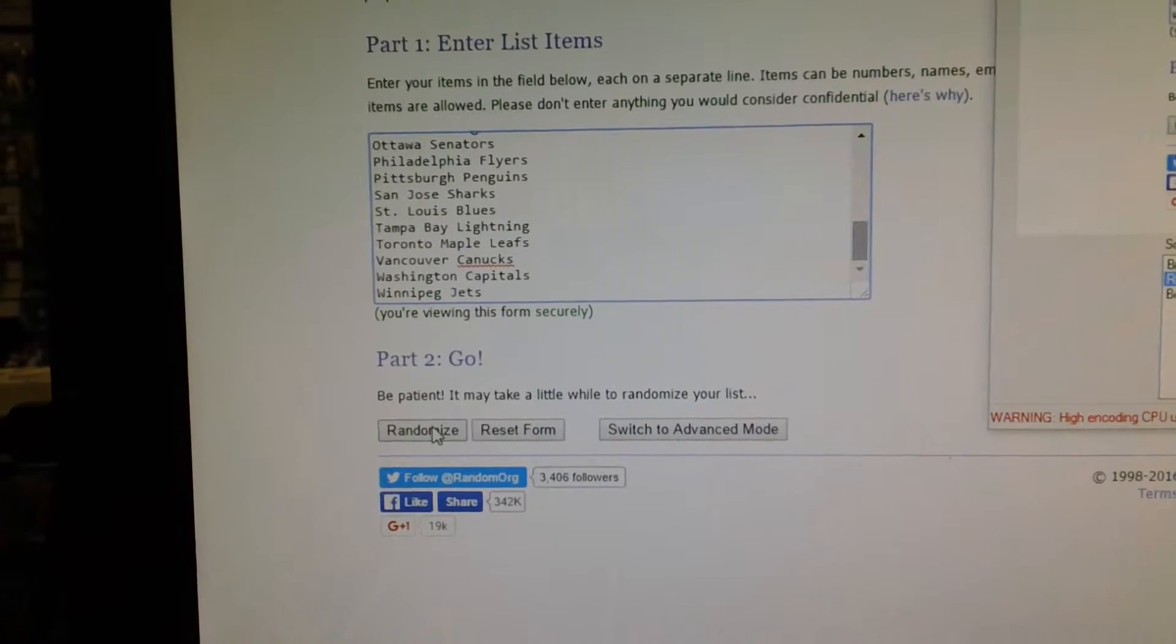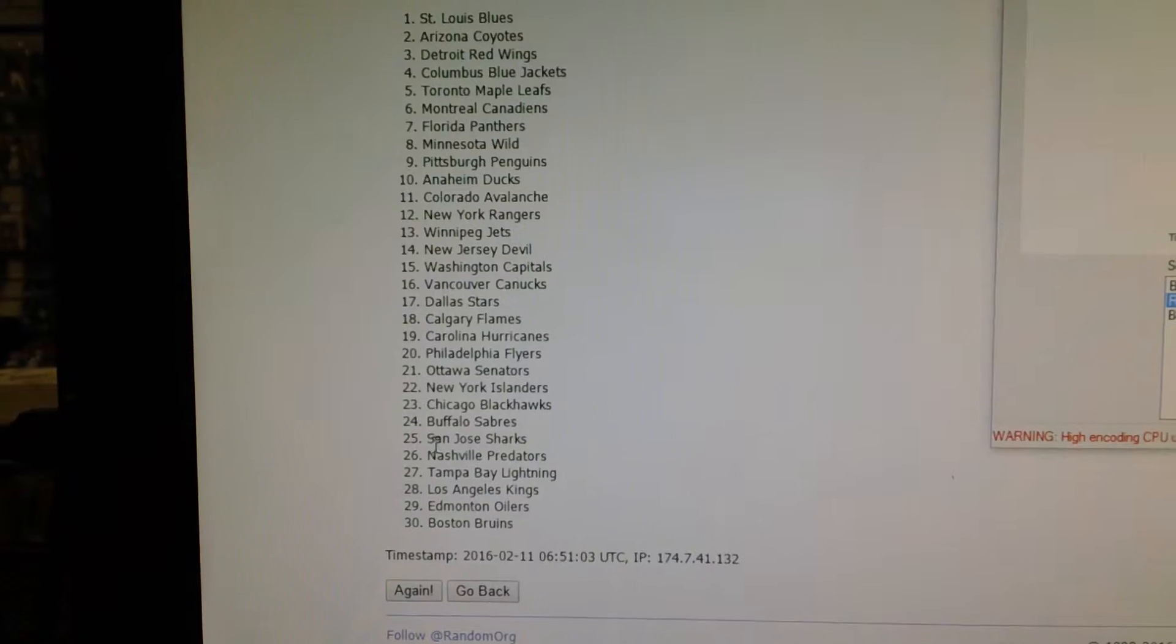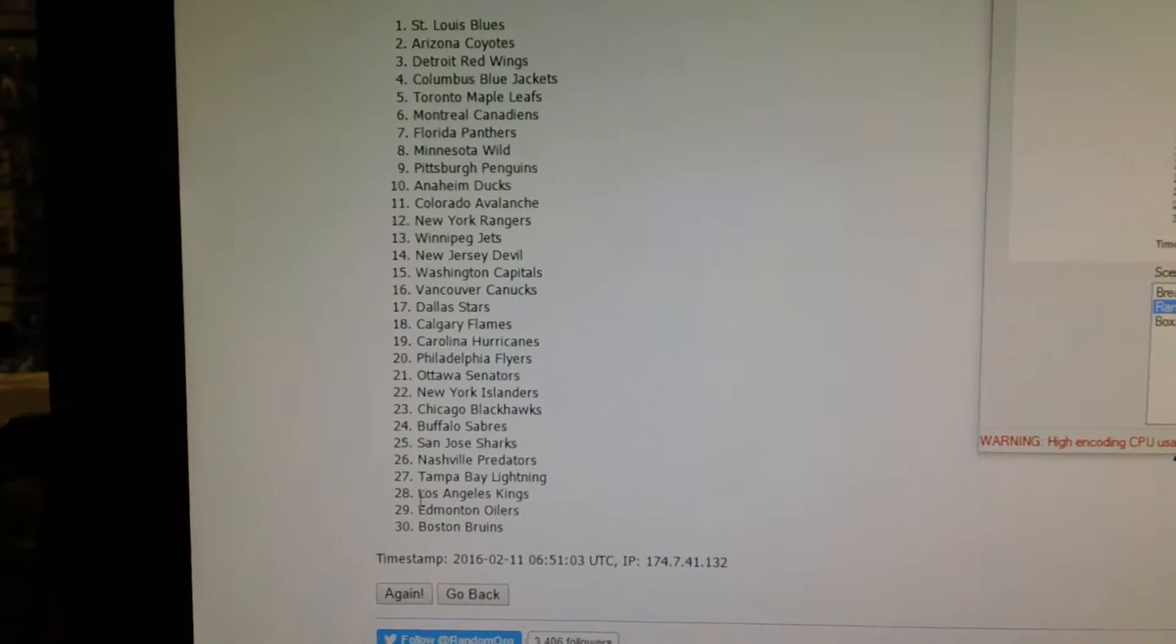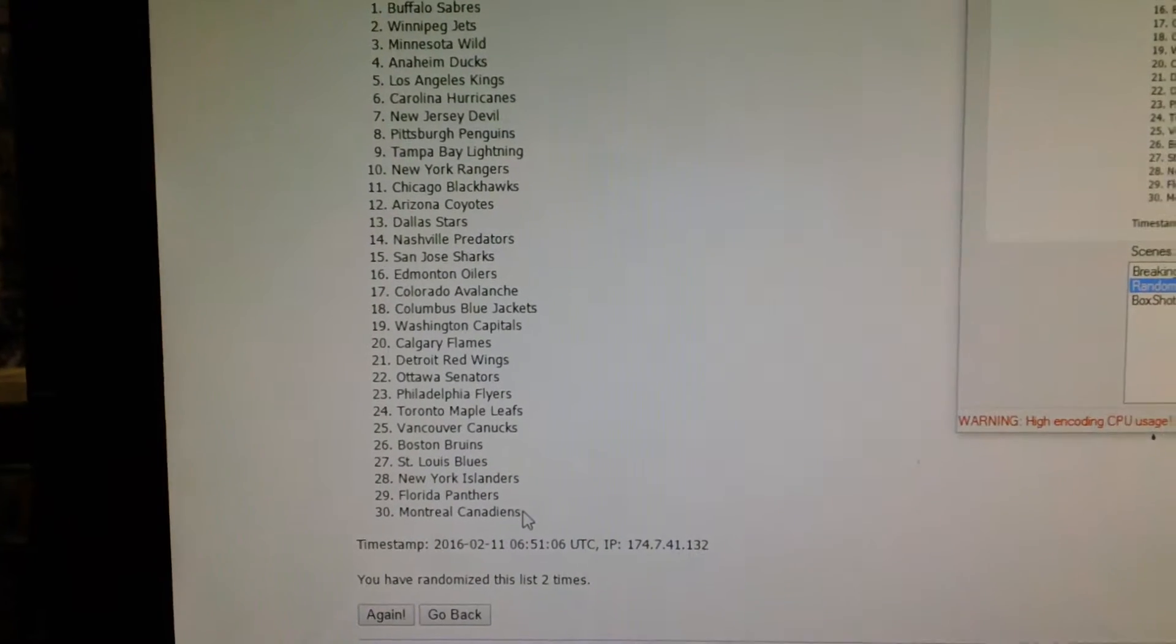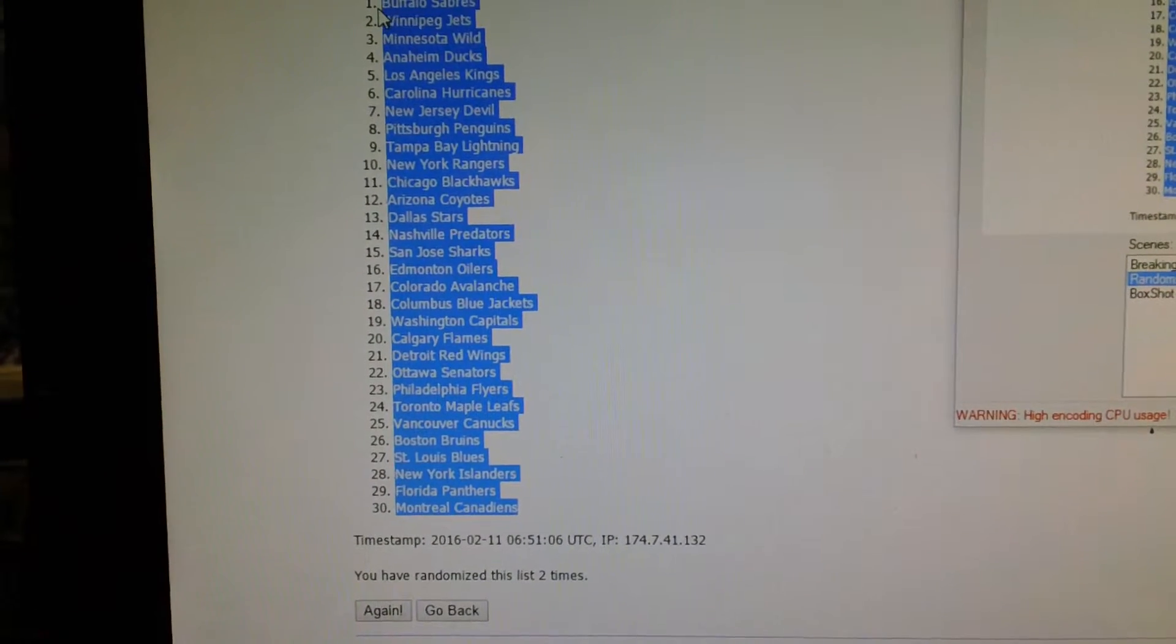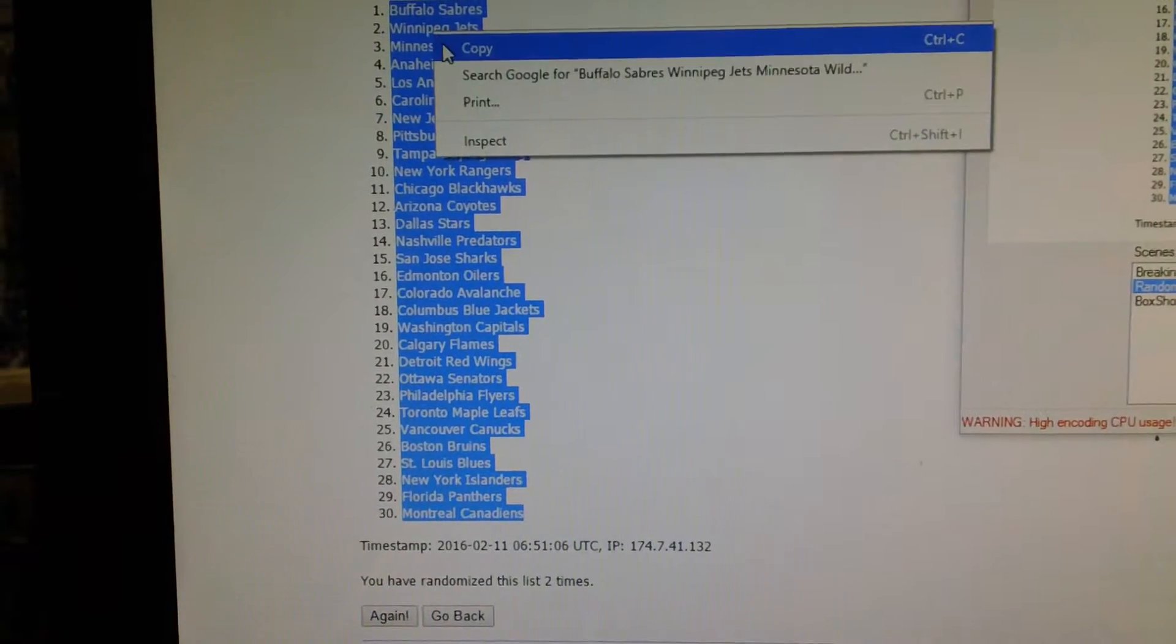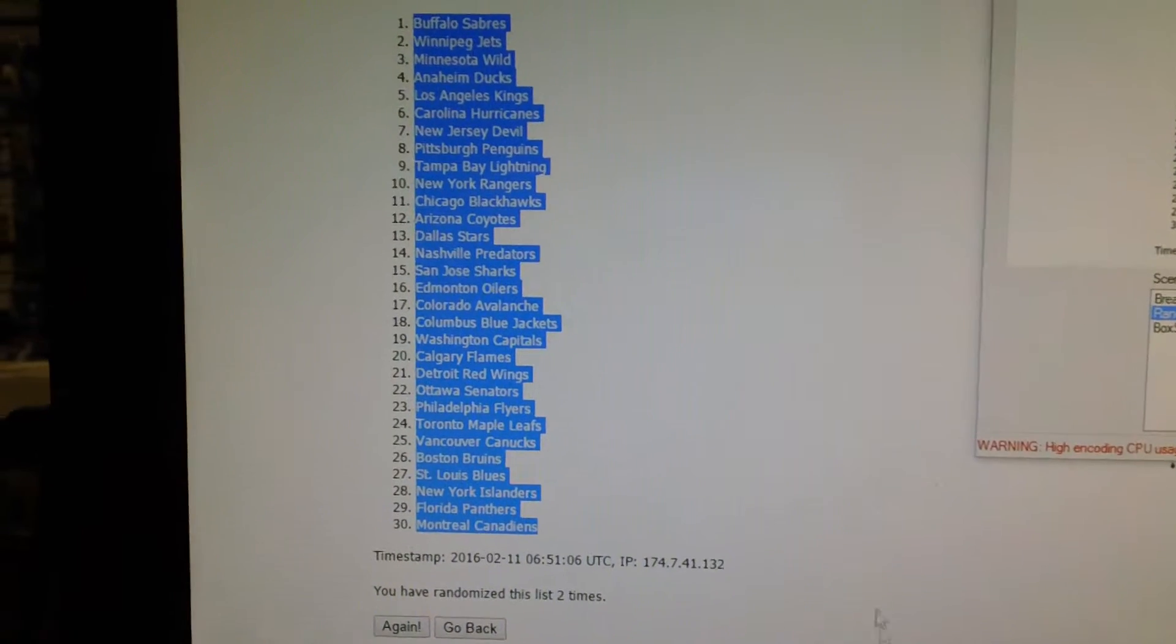Next would be the teams, one and two. Buffalo on top, Montreal on the bottom.